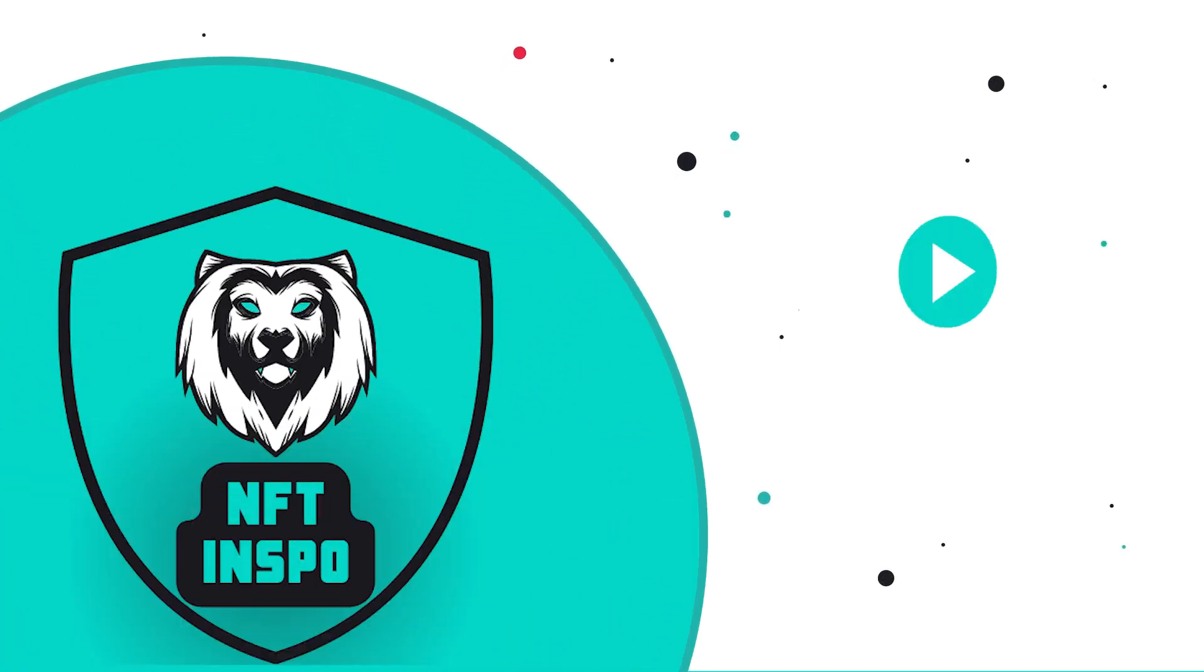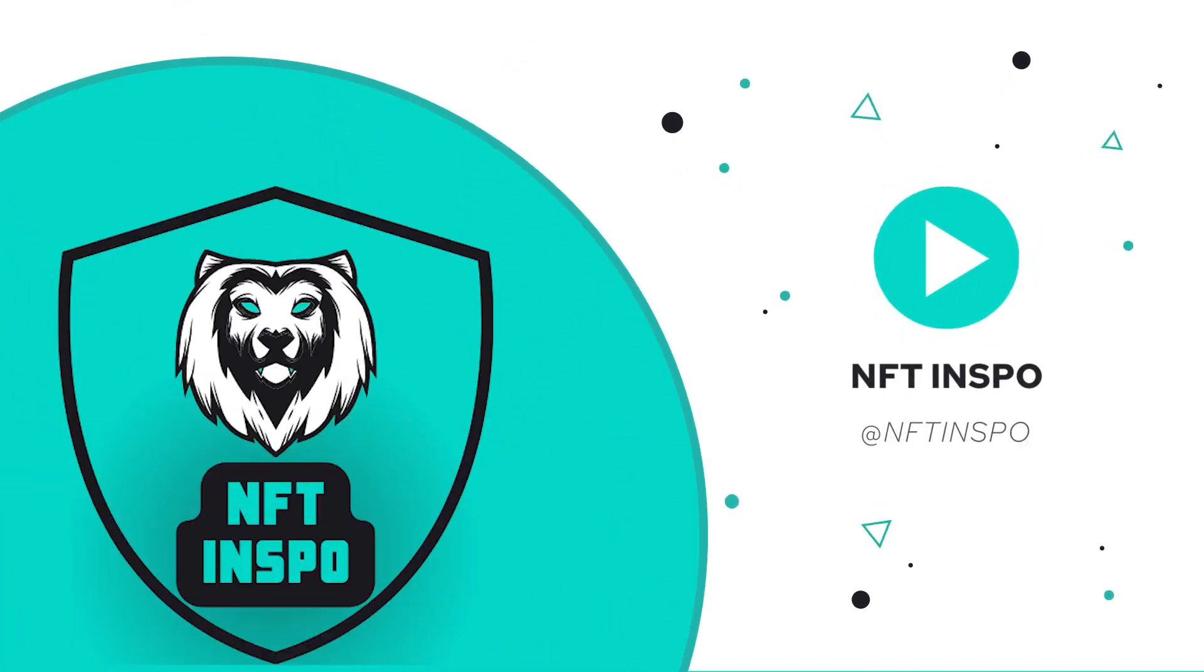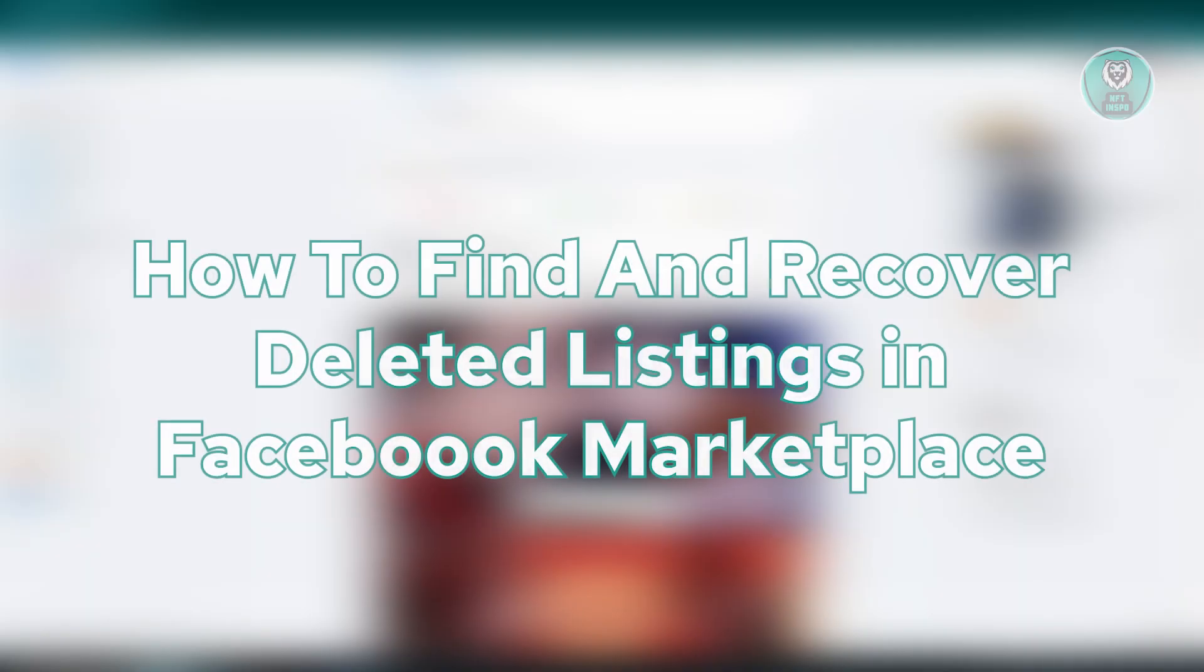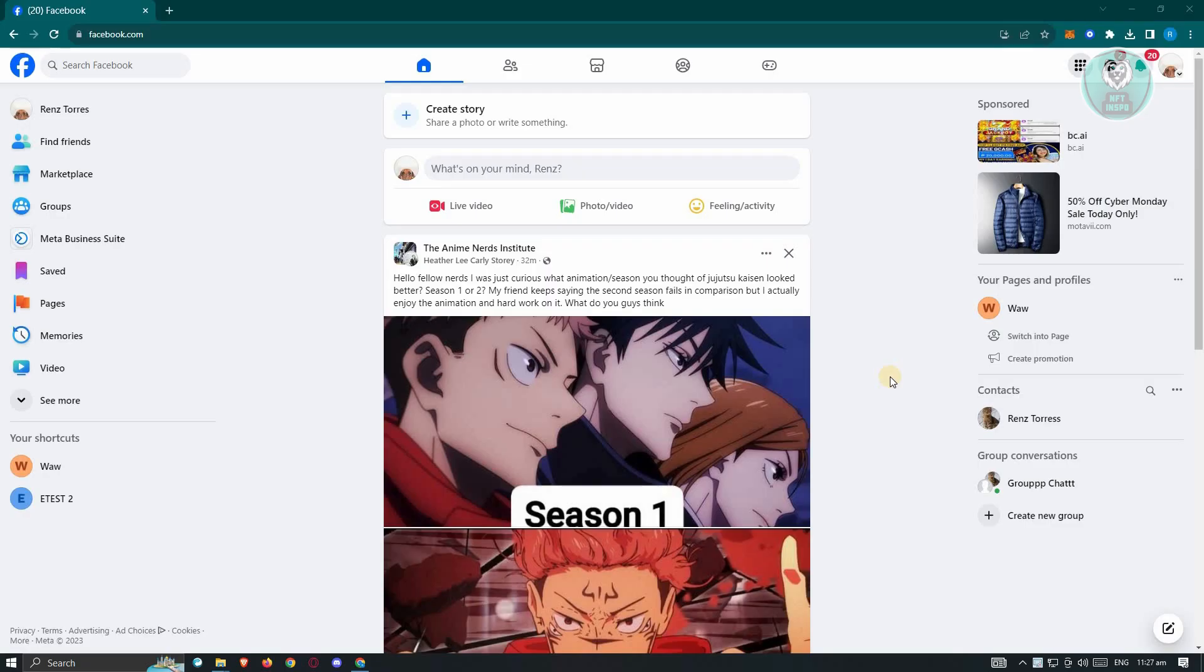Hello guys, welcome back to NFT Inspo. For today's video, we are going to show you how to find and recover deleted listings in Facebook Marketplace. So if you're interested, let's start our tutorial.